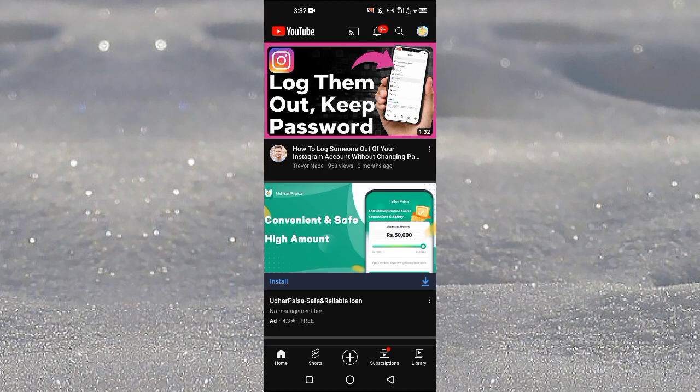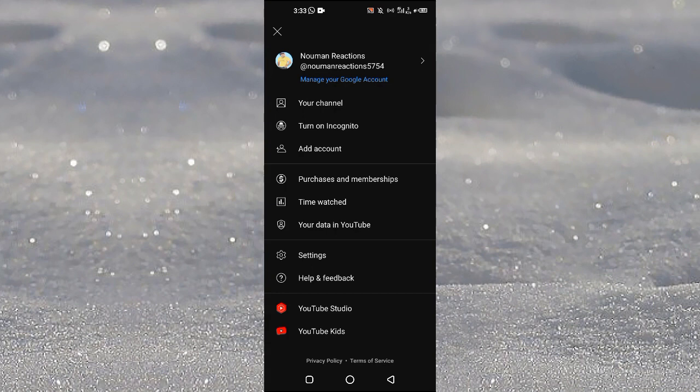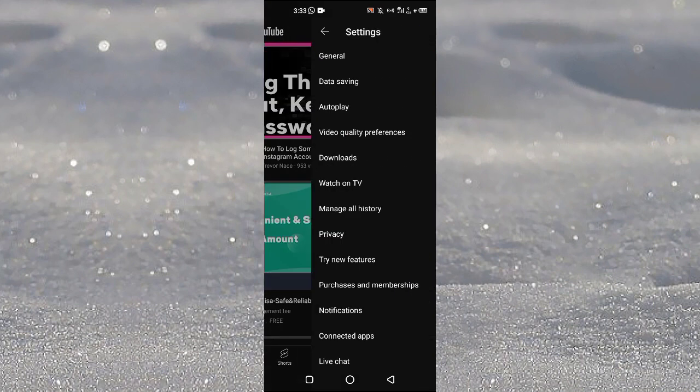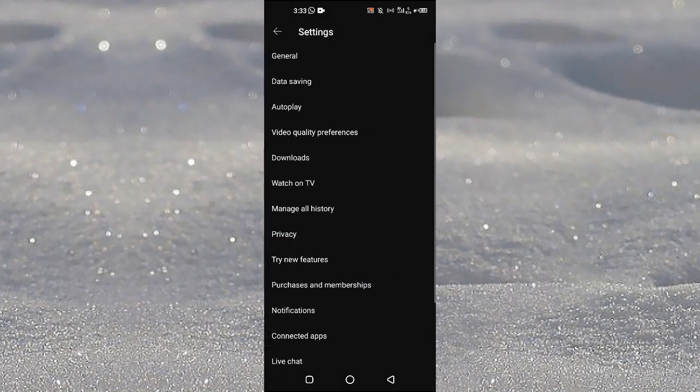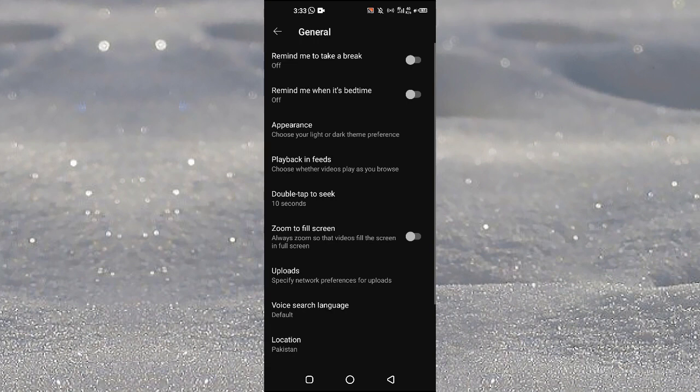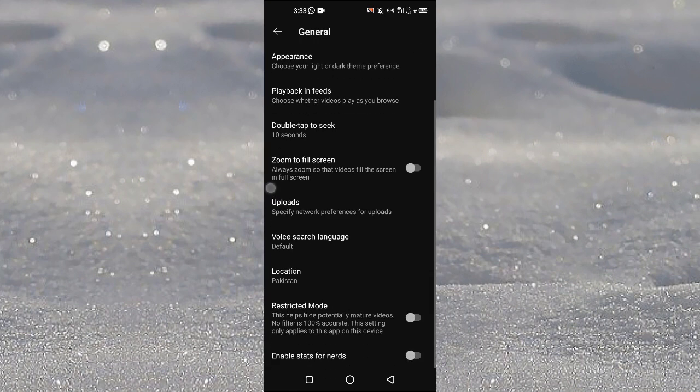You will just need to tap on your profile picture at the top right here, then you will tap on settings, then you will tap on this general option here and now here you will find restricted mode.